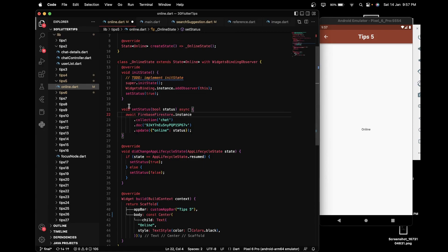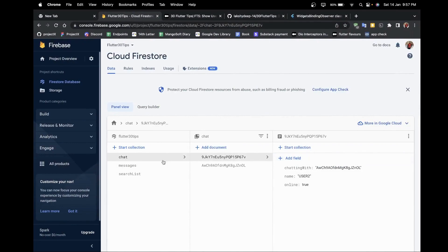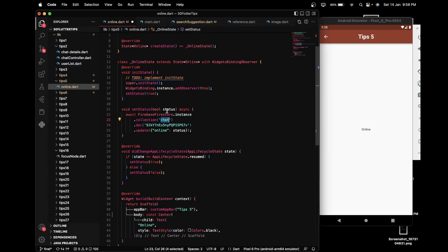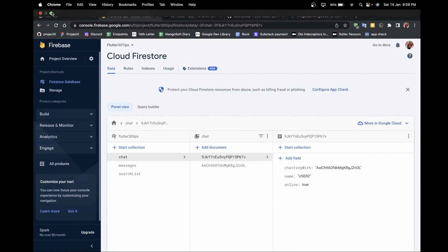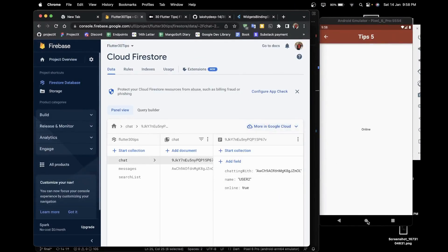This setState function is used to update the online field of the chat collection, with the document ID starting with 9jk. On the basis of the status we change the particular online field. For that I used an update call — if the user is online it will update the online field to true, and if the user has closed the application it will update the online variable to false.